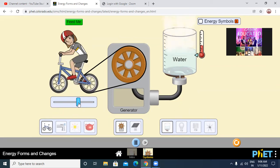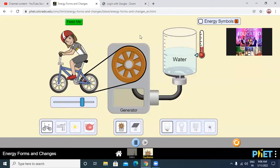Conversion of energy is taking place. When the child is cycling, he is using muscular energy. Due to that muscular energy, the wheels of the cycle and turbine of the generator start rotating, so kinetic energy is there. Muscular energy is converted into kinetic energy, and then after that it is converted into heat energy of the boiling water.